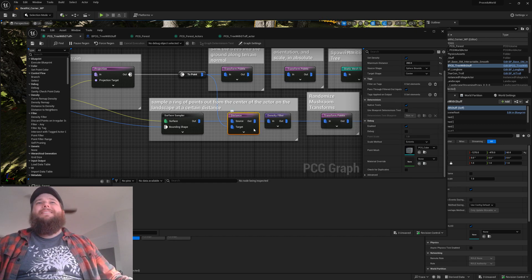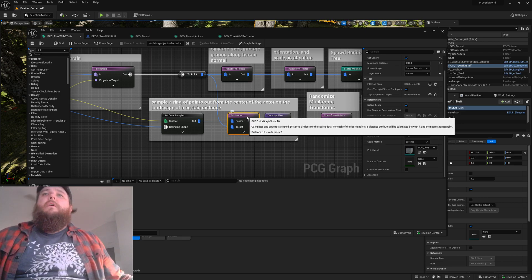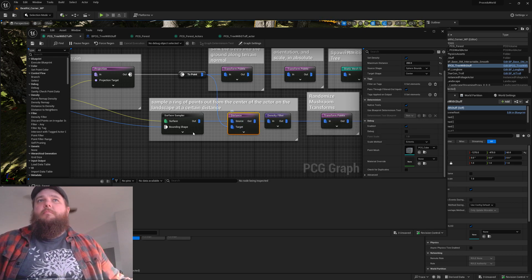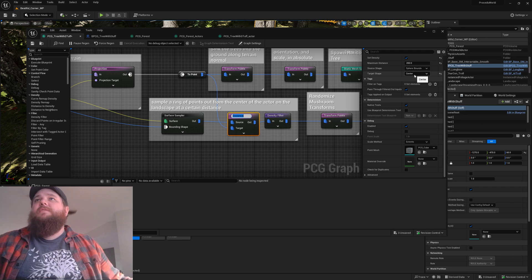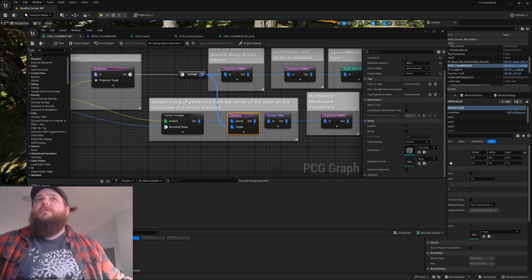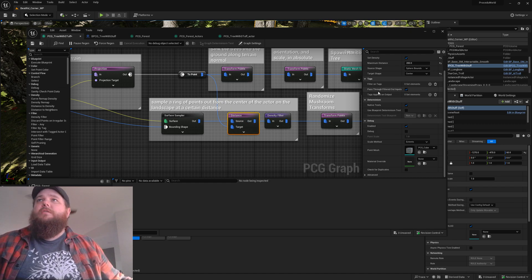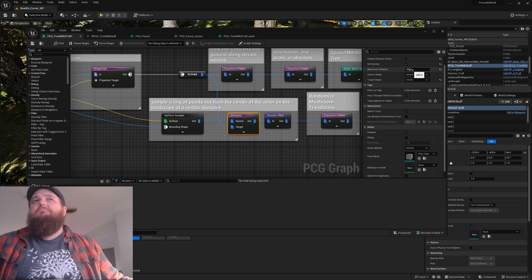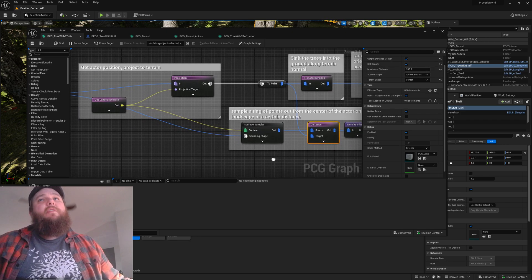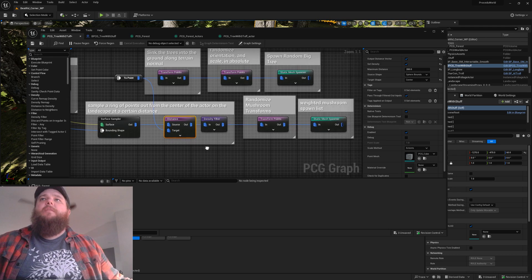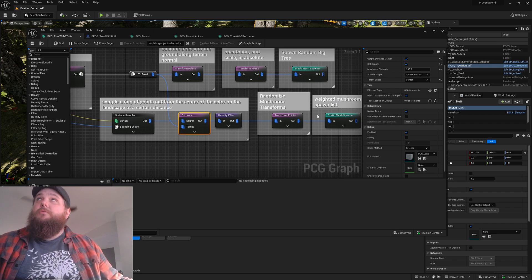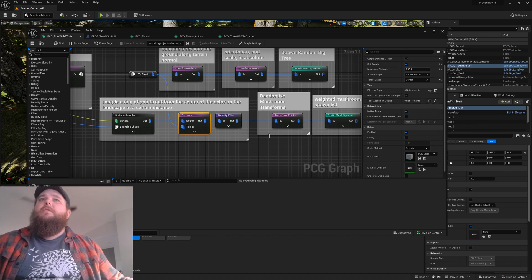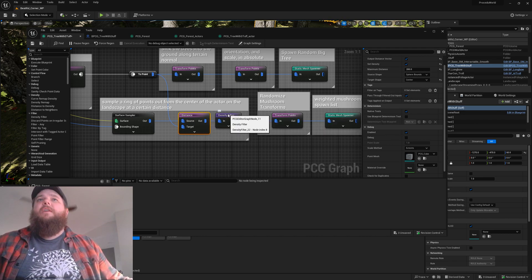Then we're gonna calculate the distance from the point we've got - these sample surface points - to a target. I'm grabbing the center of the target, so the origin of that point after I projected it to the terrain. I want to figure out a better way to get this set up, but for now we won't worry about it. Probably I can grab the bounds of the point target point coming in. We set a density.